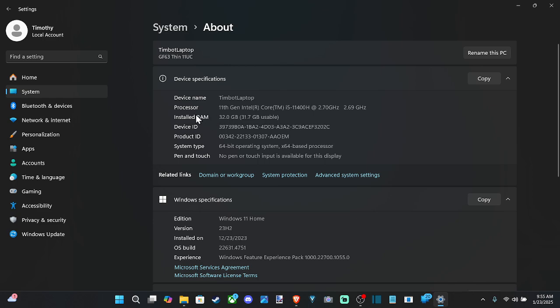We've got the processor, the installed RAM, the device ID, product ID, system type, et cetera. So you should be able to find that information exactly right here.